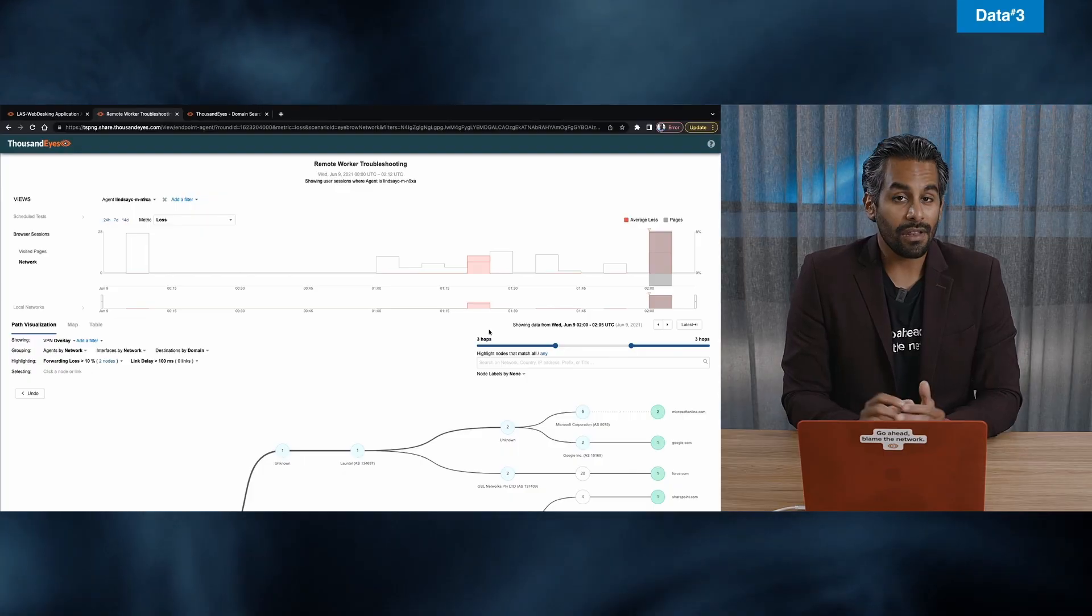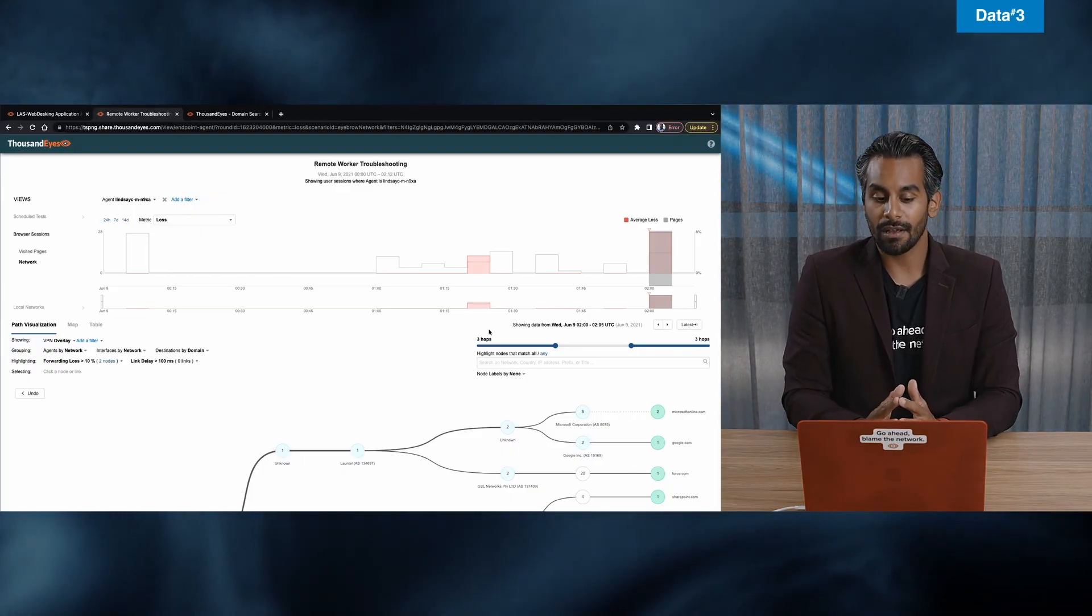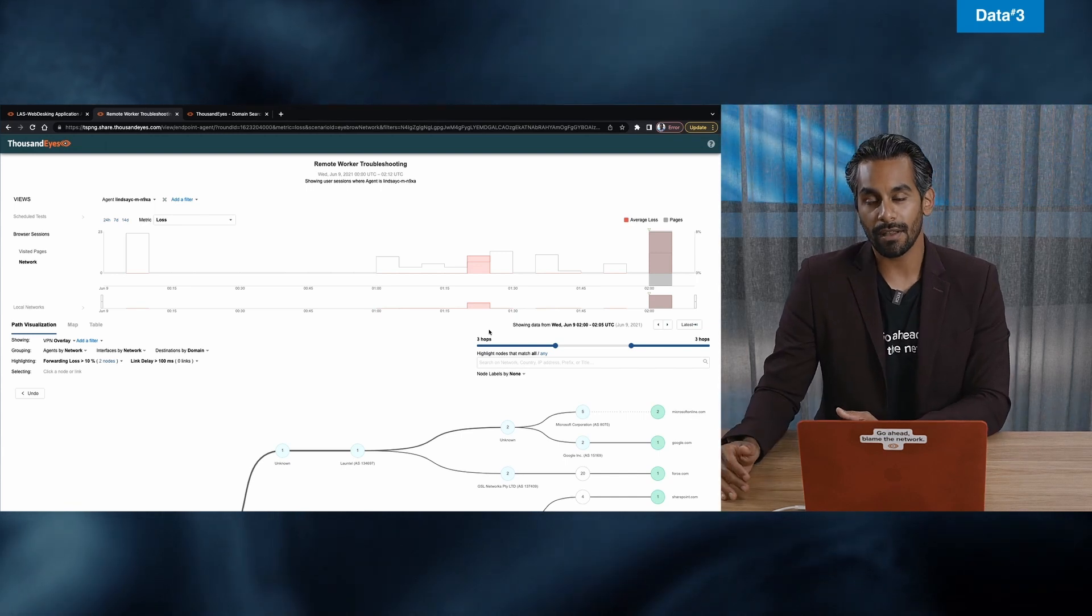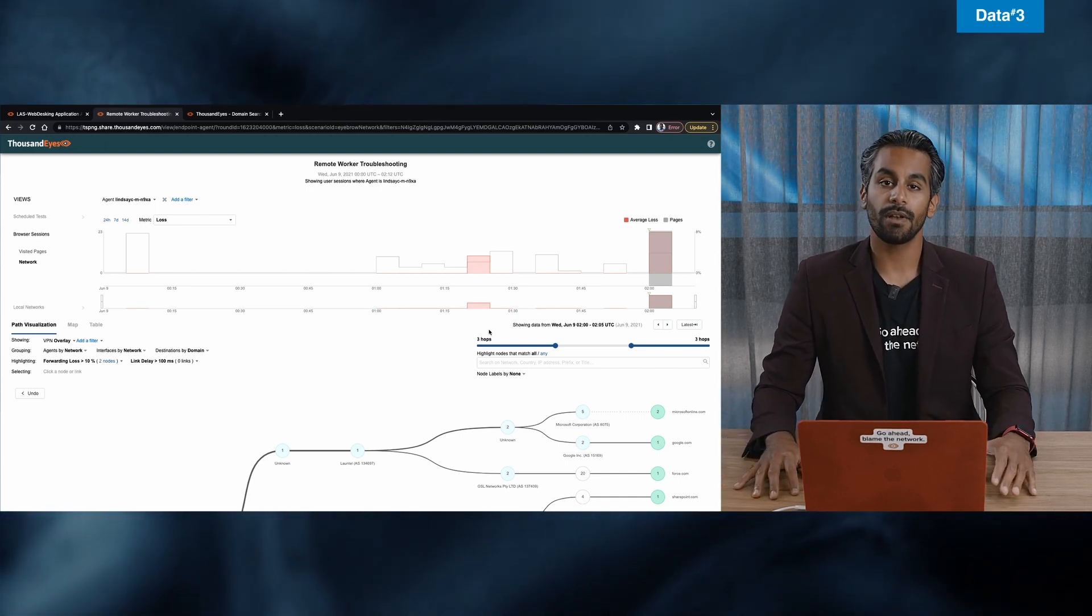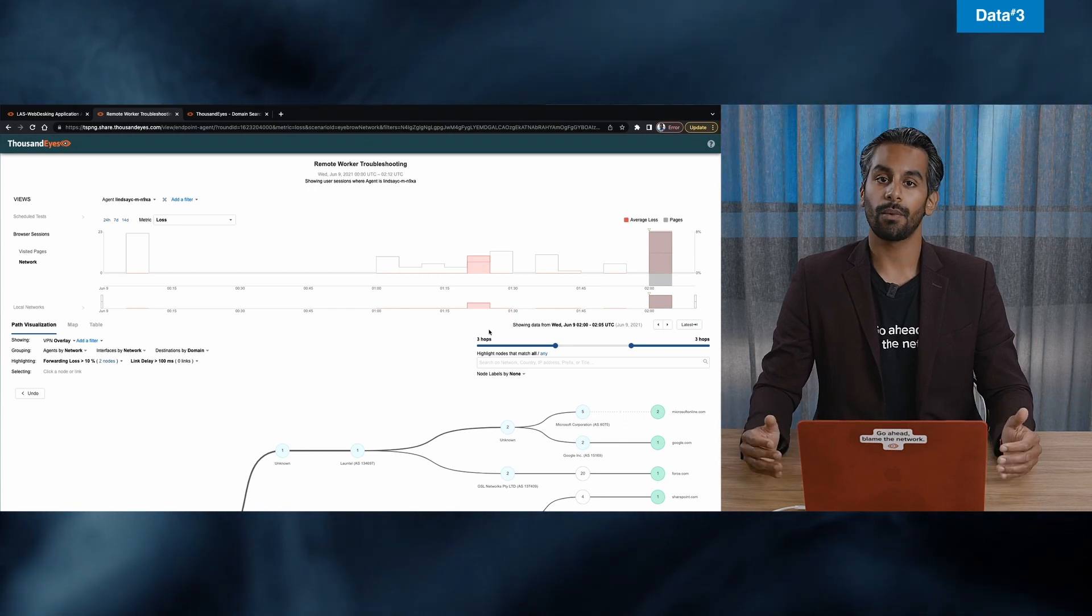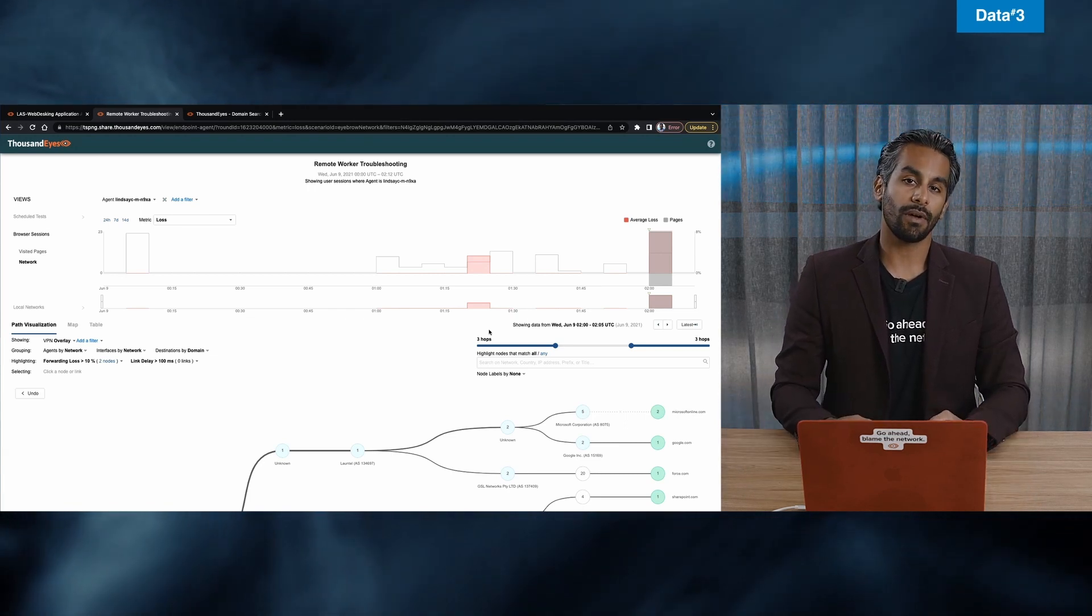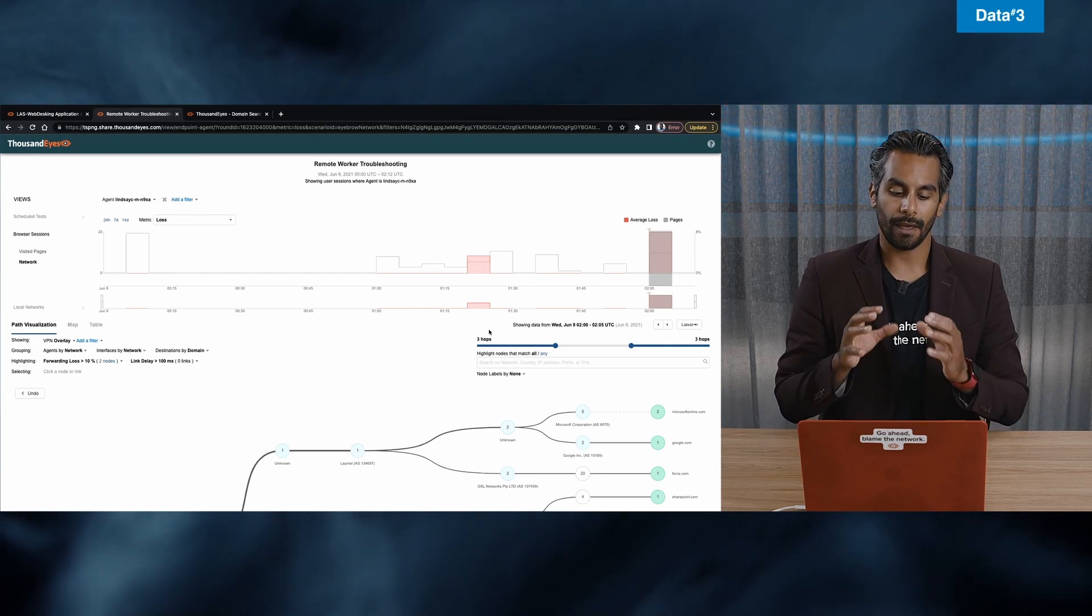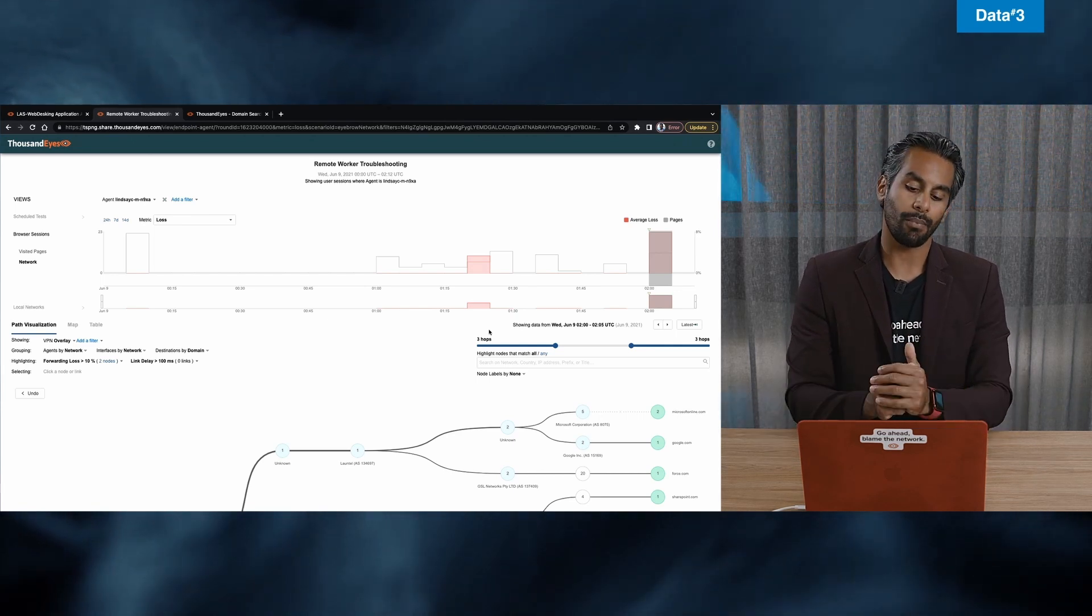Let's take a look at the hybrid work tool that ThousandEyes has called the Endpoint Agent. Now this is a tool that I know and love and it has completely grown from a ThousandEyes perspective since COVID. And as I mentioned before, COVID has changed the way we work, changed the way we live. And when we look at employee experience and employee satisfaction, this tool becomes very important.